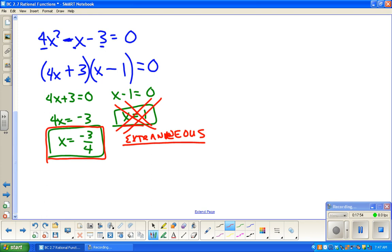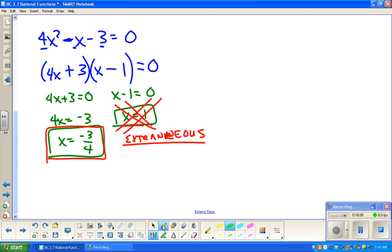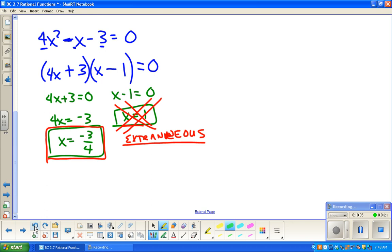Extraneous means extra and erroneous — extra and wrong. Negative 3 fourths does not make x plus 4 equal to 0, and negative 3 fourths minus 1 is not 0, so neither of those factors will be 0 — negative 3 fourths is good. But for x equals 1: 1 minus 1 is 0, making 3 divided by 0 undefined. So x equals 1 is extraneous — the only solution is negative 3 fourths. That's what we're going to look at today, and I appreciate you watching.